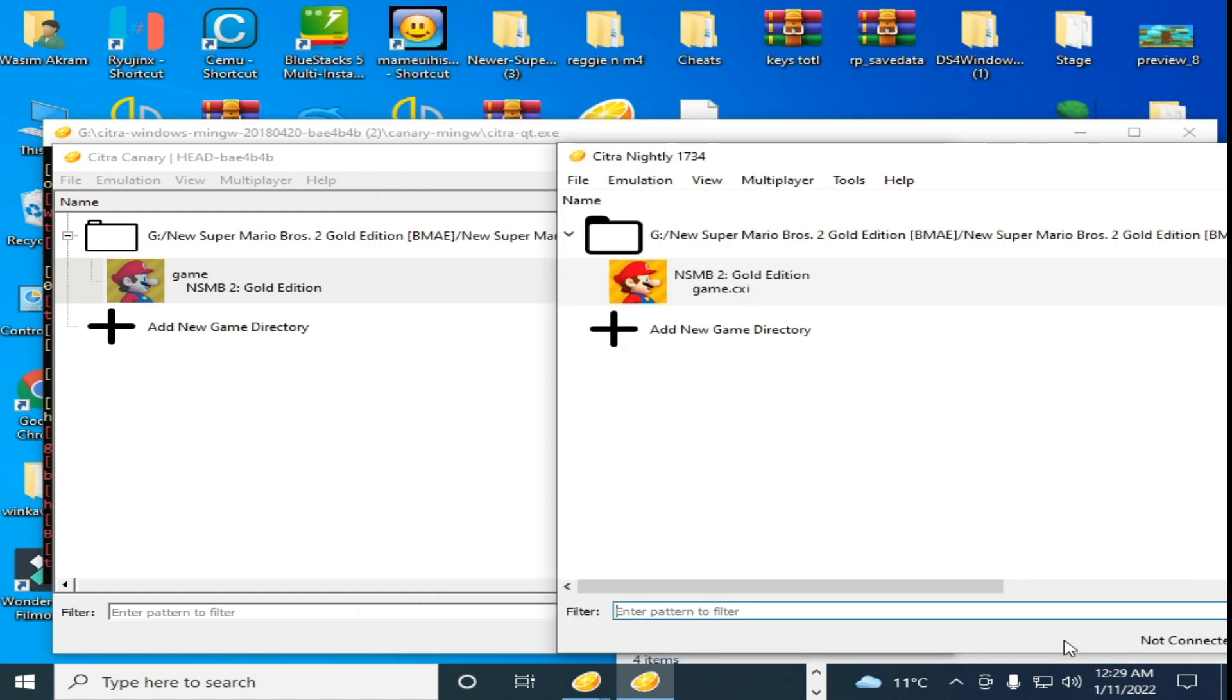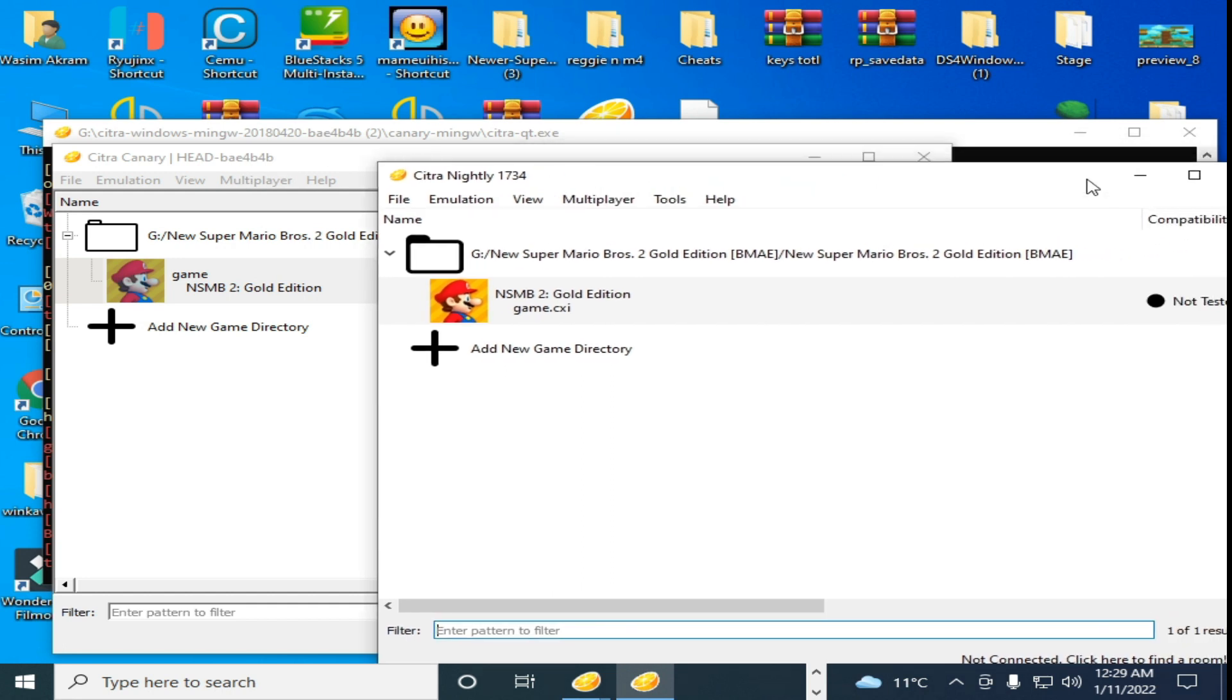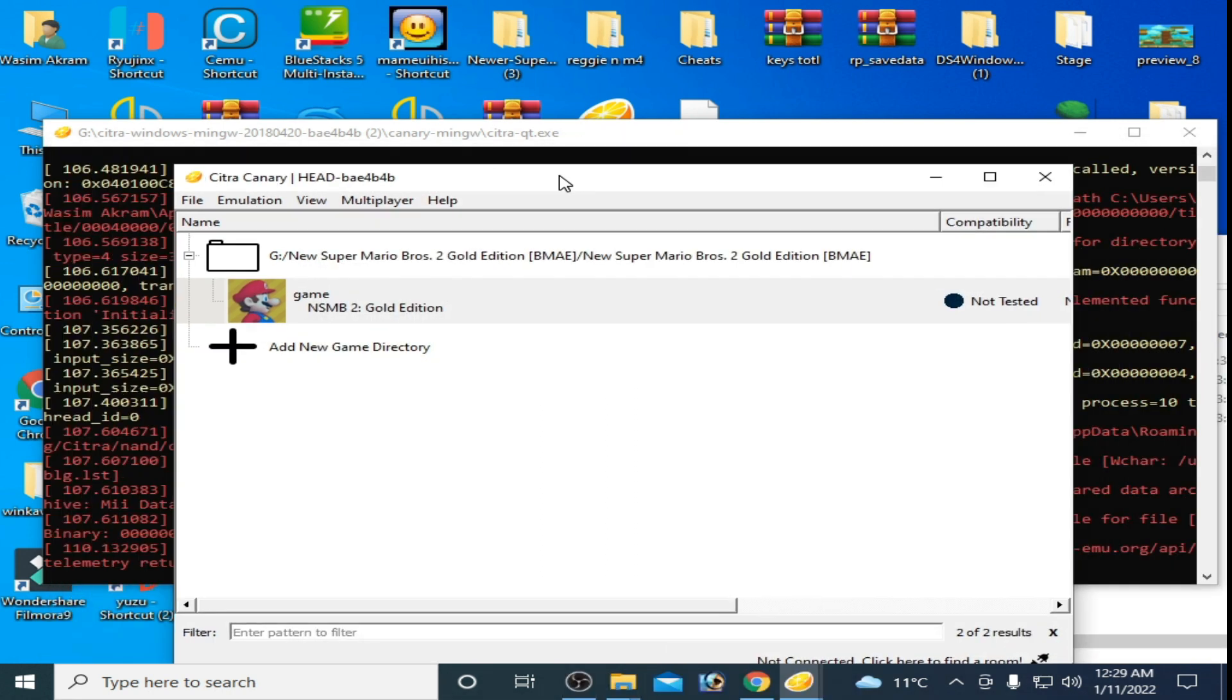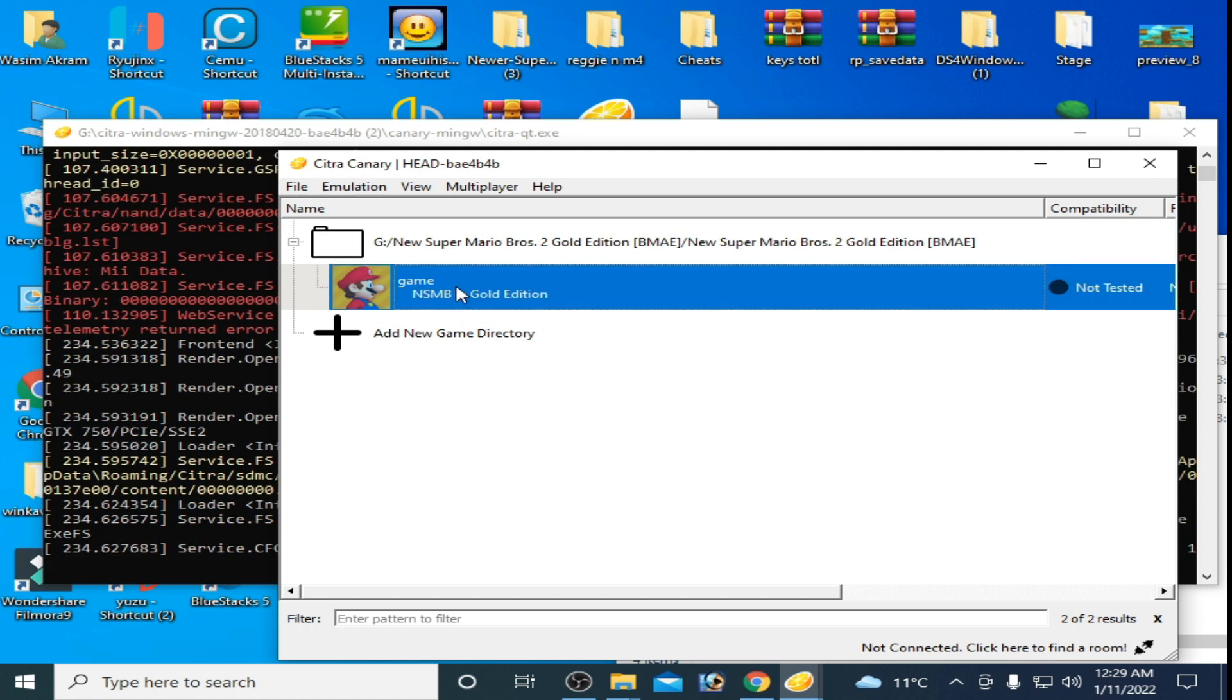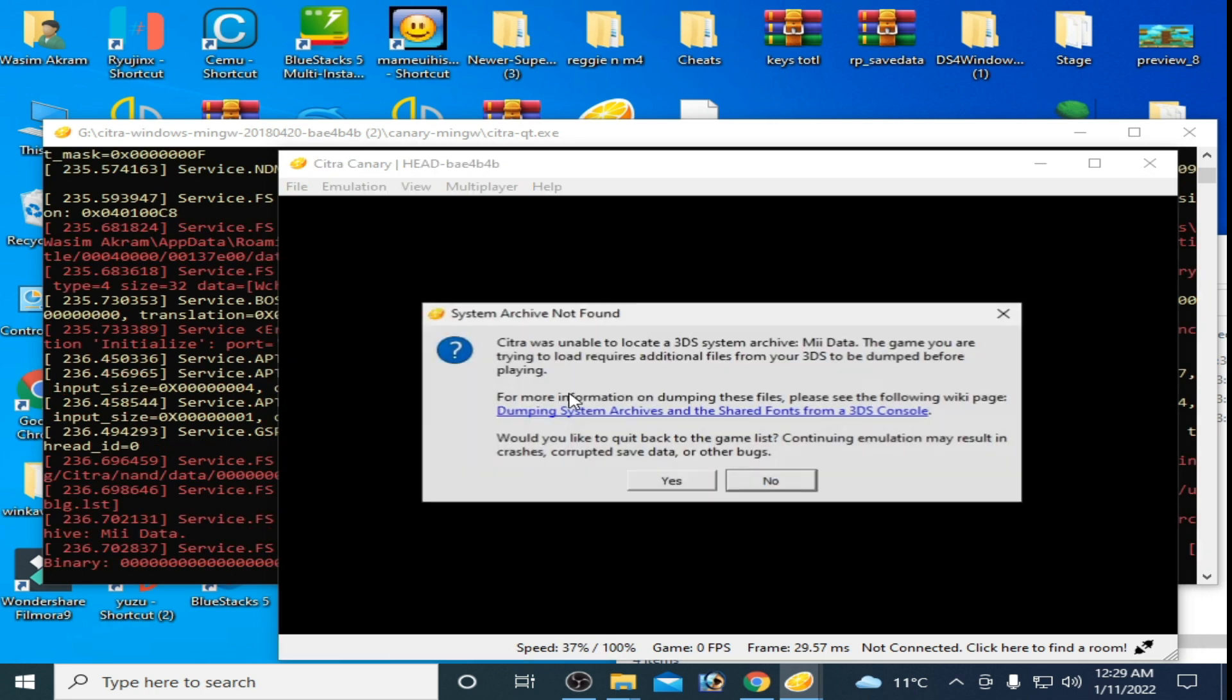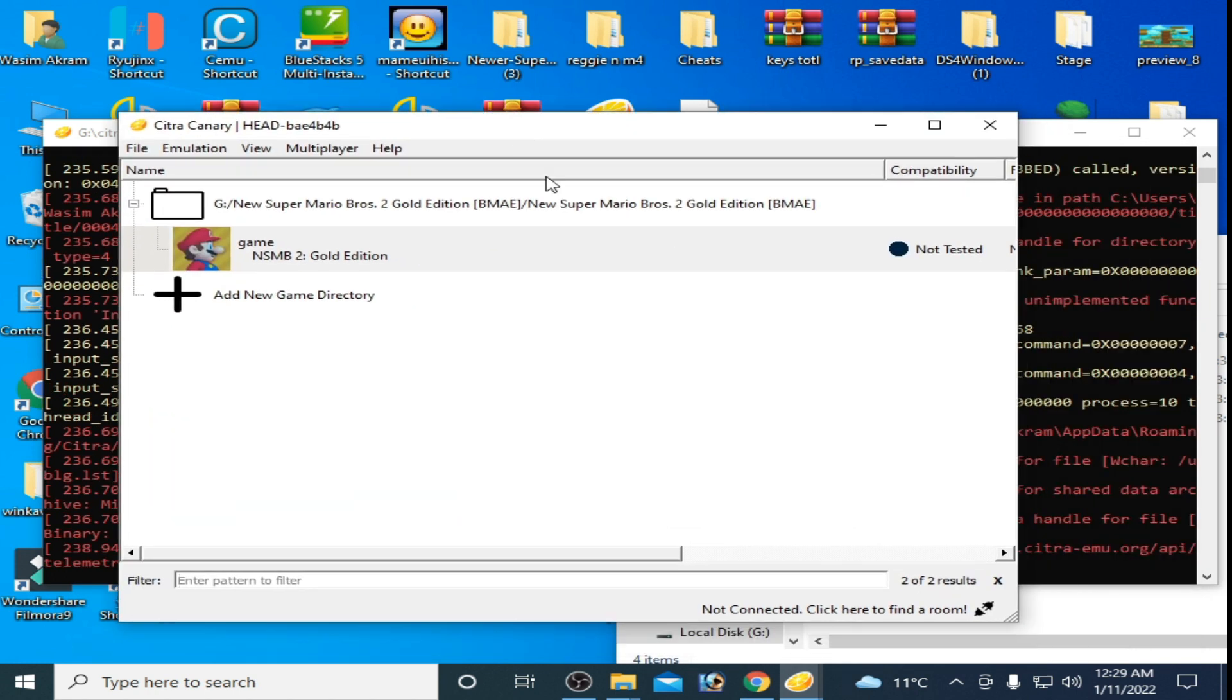If you want to play this game on this Citra Canary version, then I'll show you how to fix black screen for this Citra Emulator. I'll try it again. So this game is not starting. Guys, you need some update files for Citra Emulator.